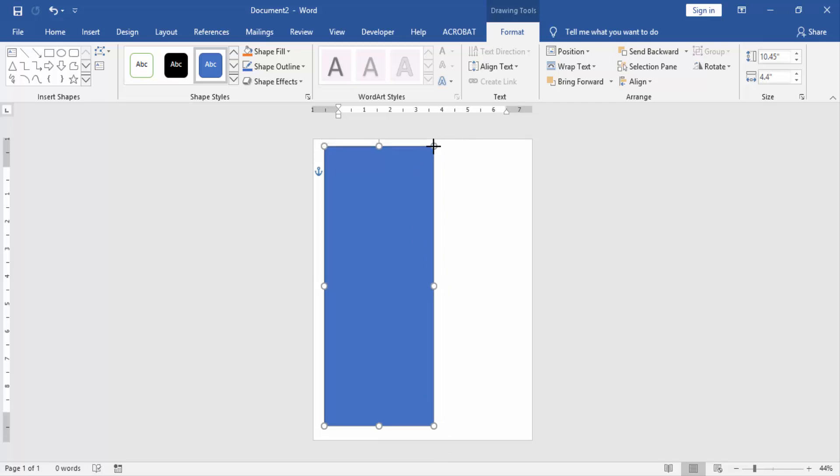Now decrease the size of this rectangle shape and resize it to the middle of the page. Then go to the Format menu.